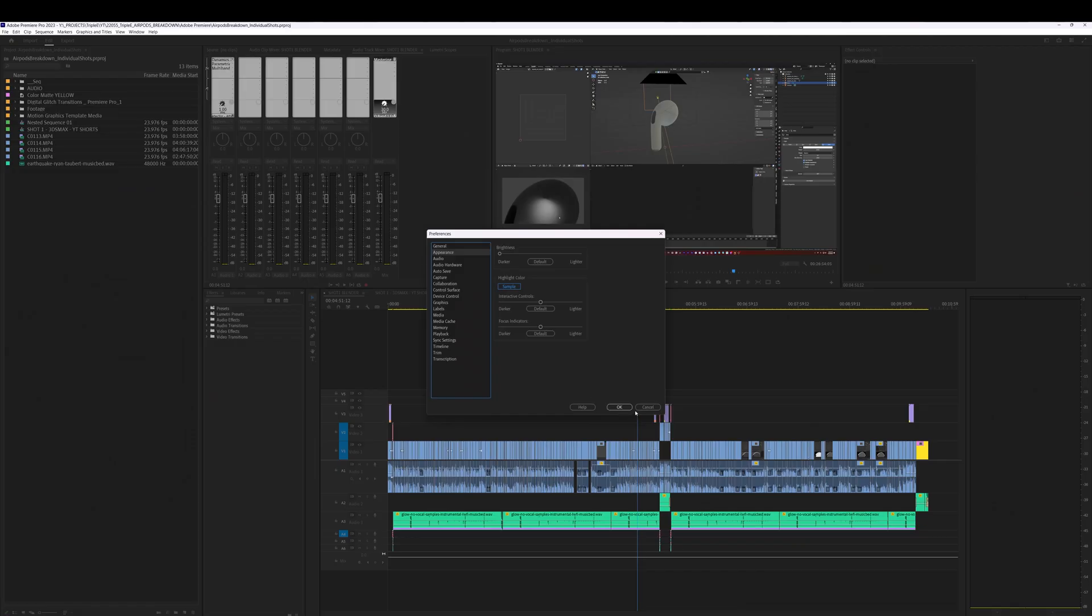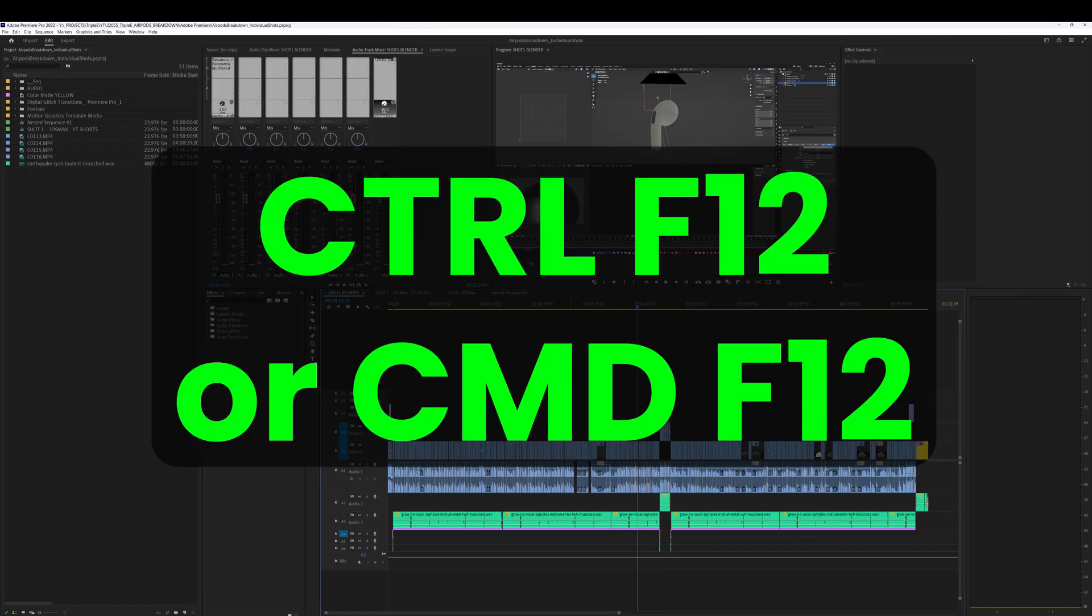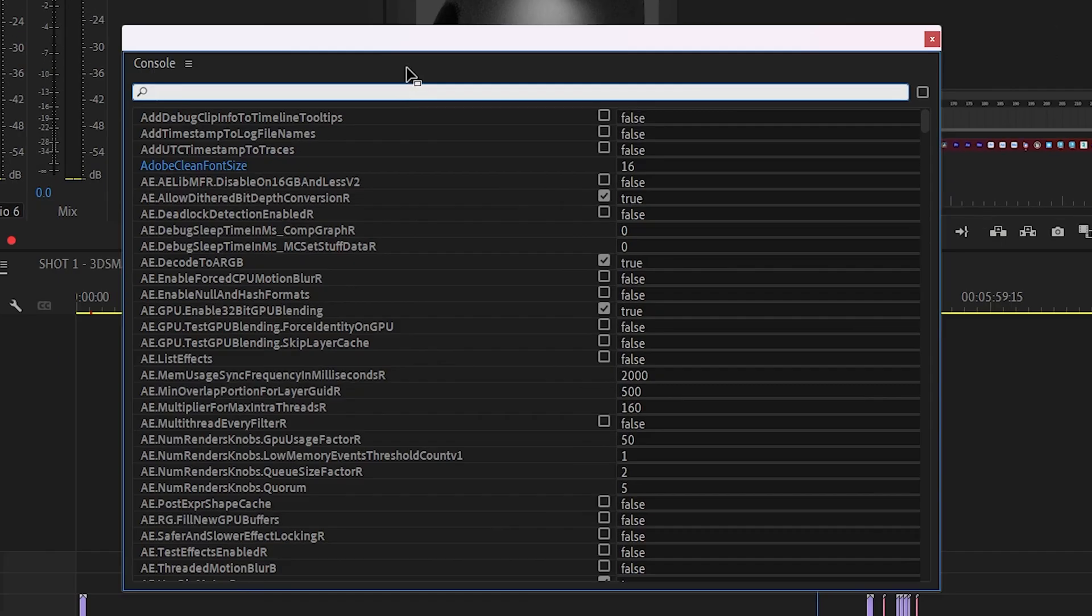So here we are in Adobe Premiere. Now what I'm going to do is hit Control F12, or Command F12 if you're on a Mac. It's going to bring up the console window.